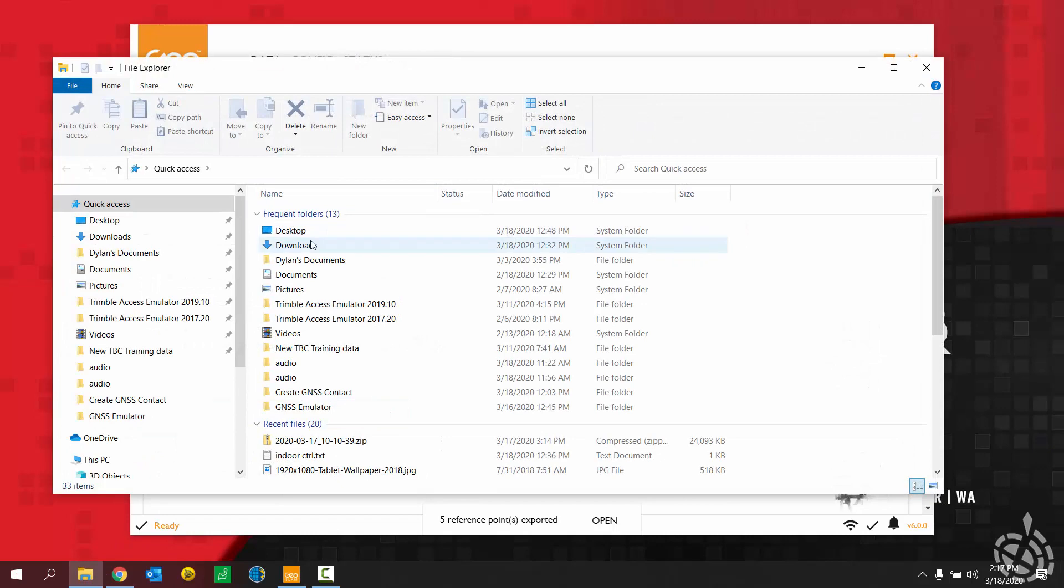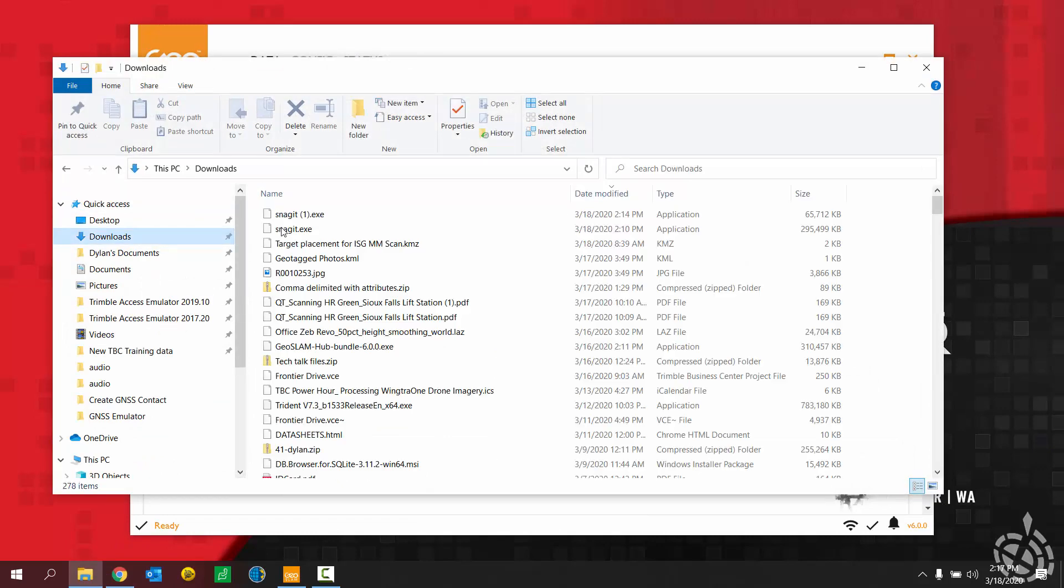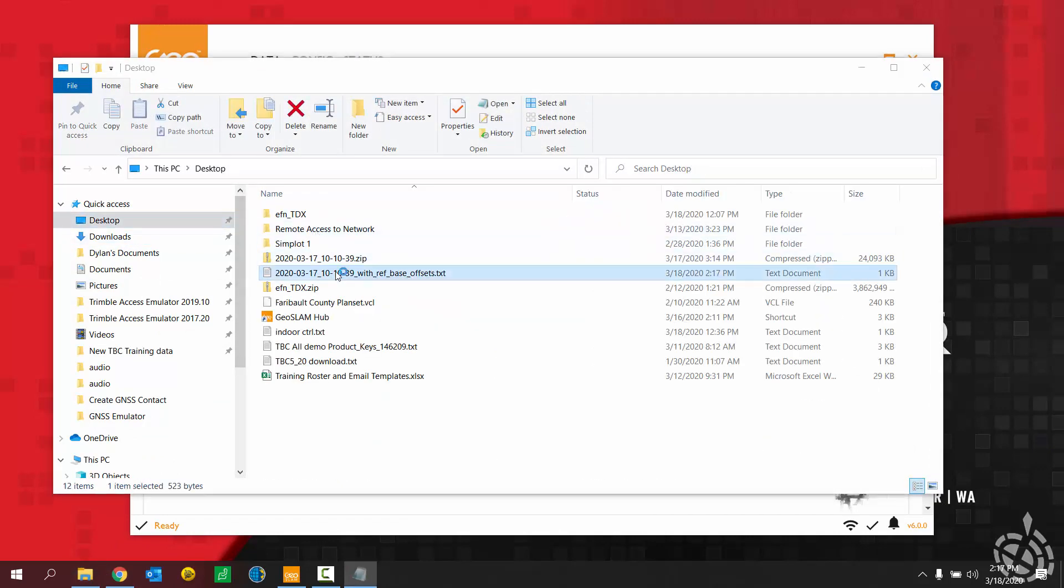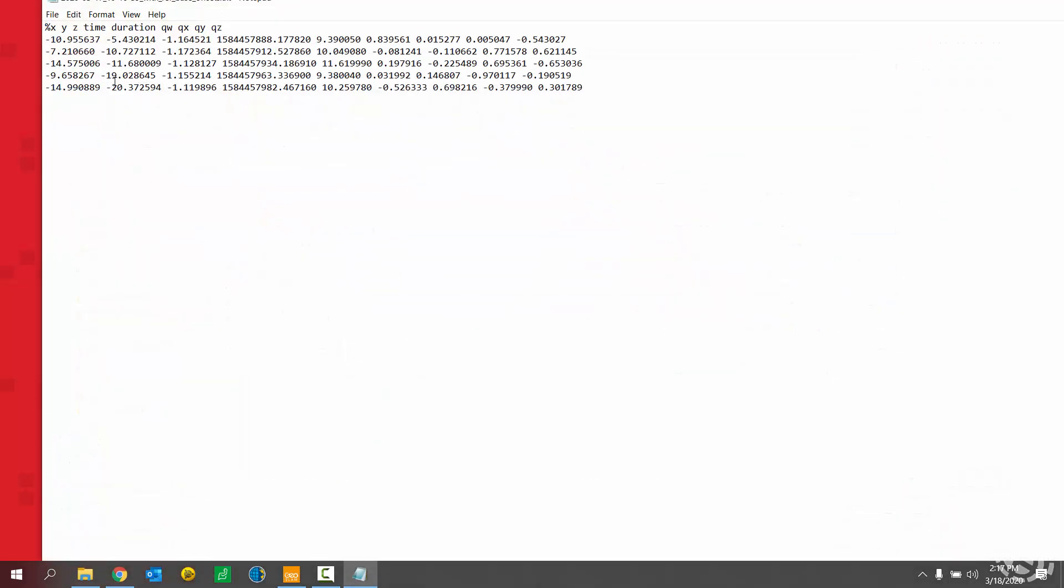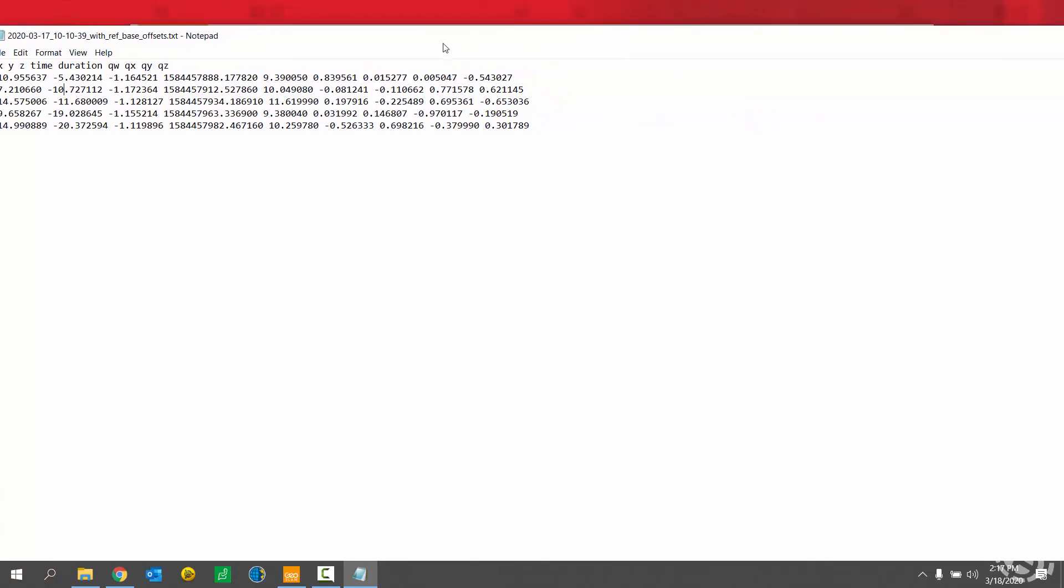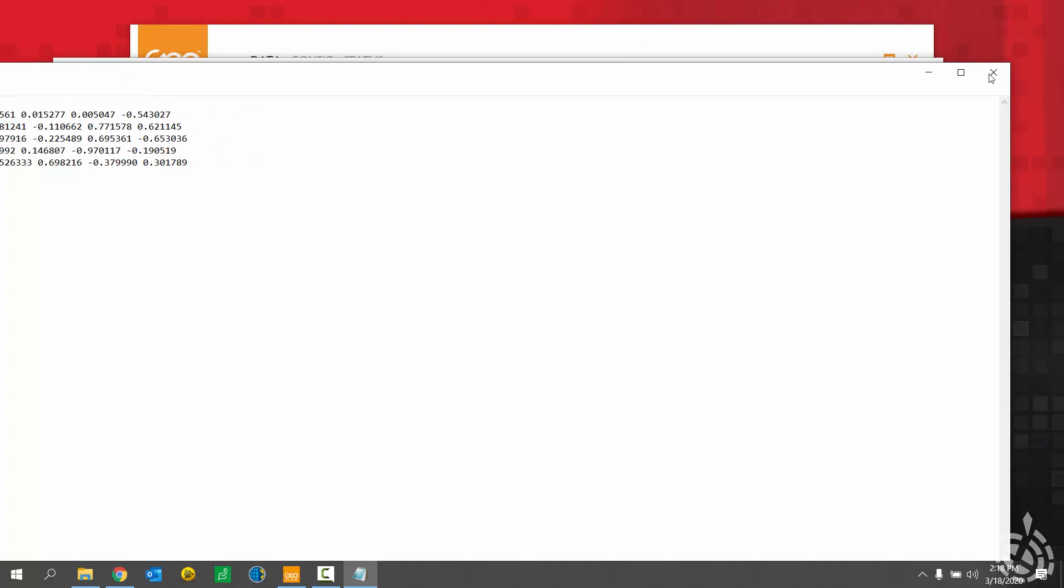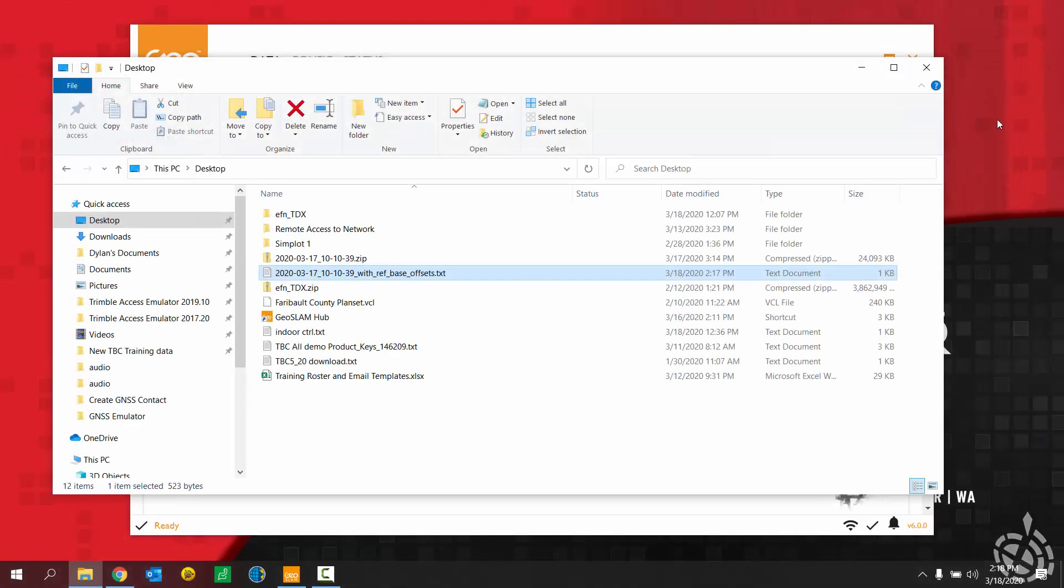I'm going to show you what that file looks like here really quick. It's a text file containing a header here with an XYZ time duration and some other data as well. But what's important are the XYZ values here. So this column, this column, and this column. And that's all referenced based off of the scan itself. So all relative to the scan starting at 0, 0, 0.